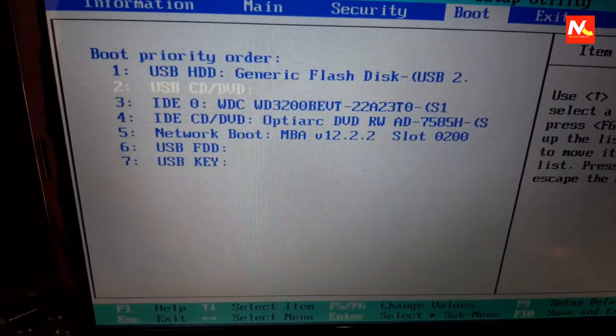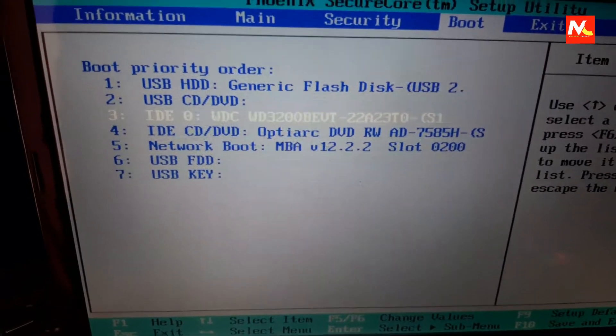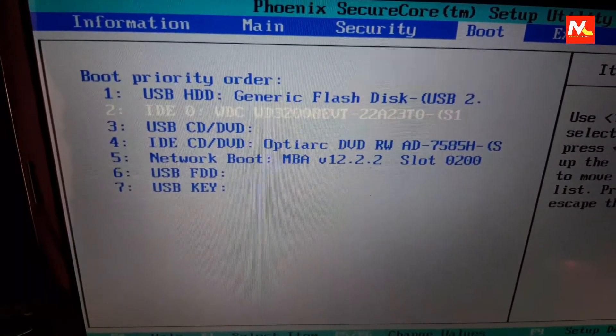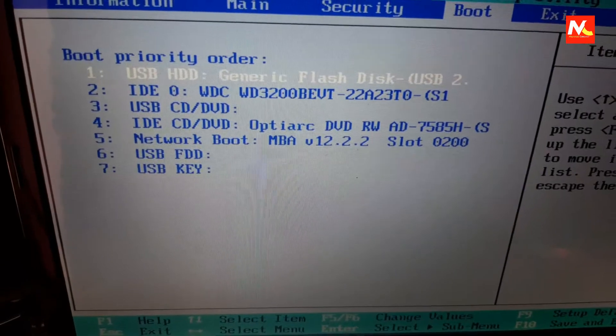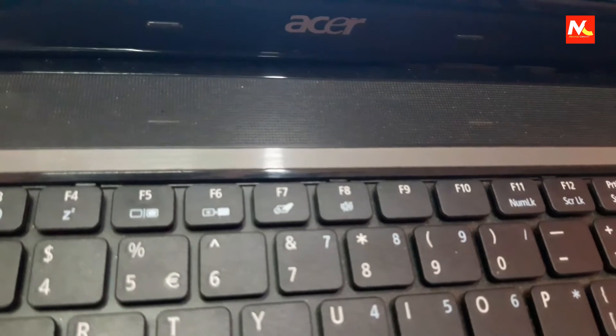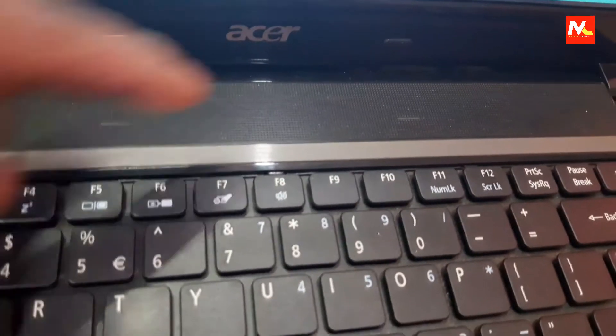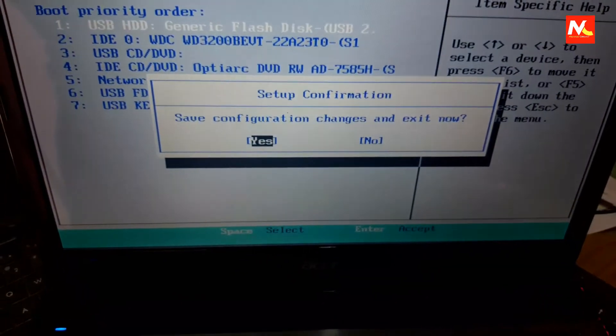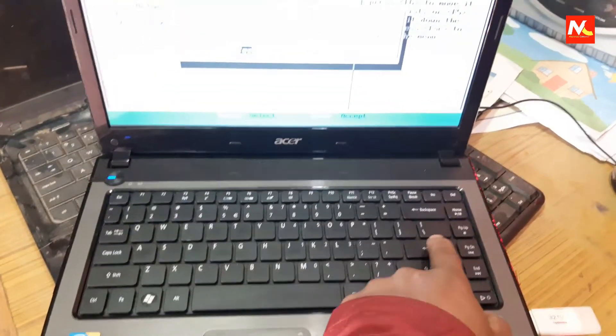In the second boot order is our internal hard disk. To save the changed boot settings, I'm going to press F10 on the keyboard. Then select the Yes option and press Enter to save the settings.